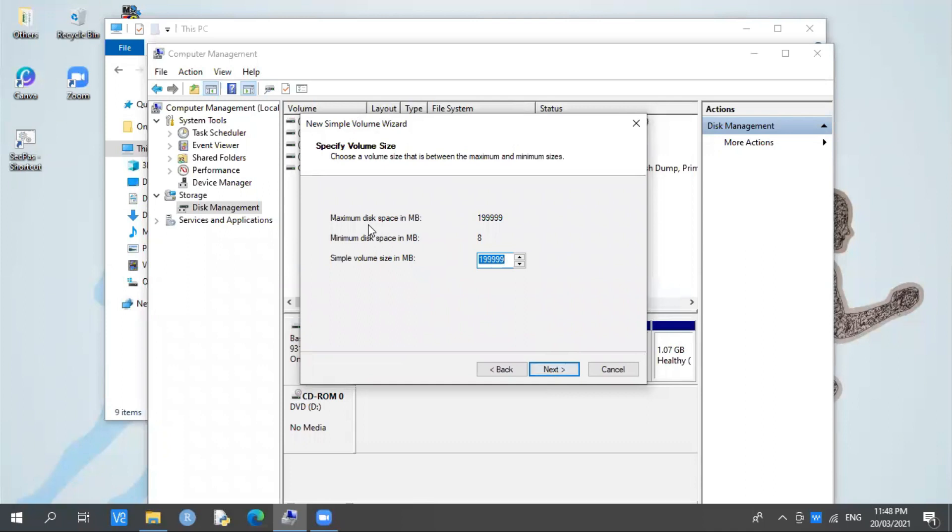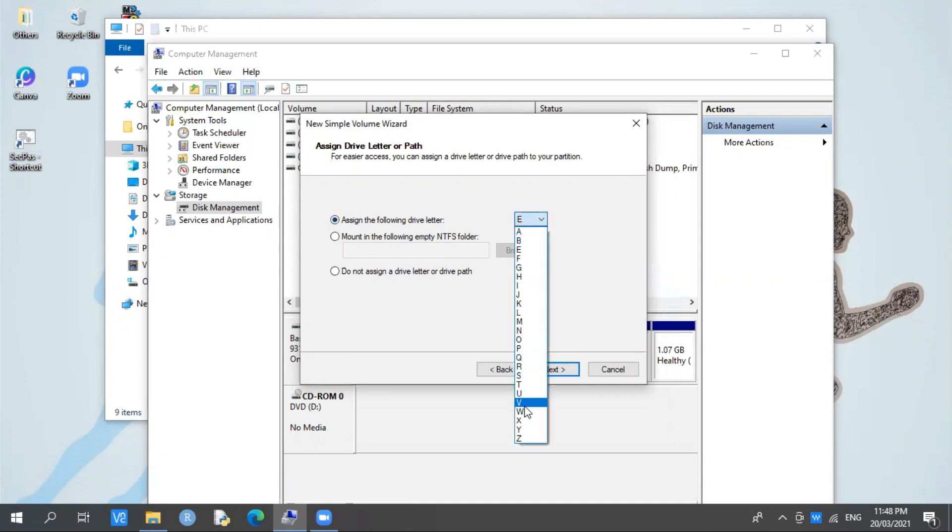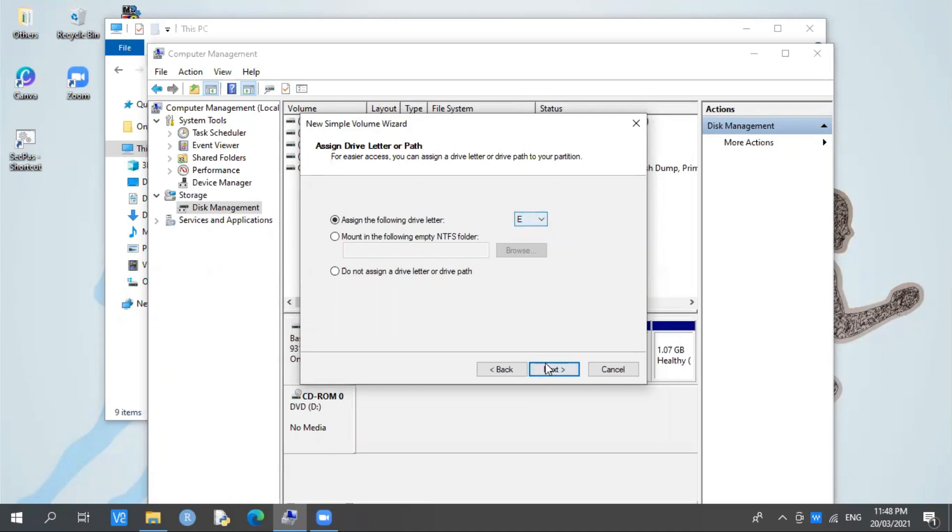We'll leave this as is. Click Next again. You'll notice here we need to choose what drive letter we want. You'll see E through Z are available. If you ask me, I'll start with E. Then press Next.